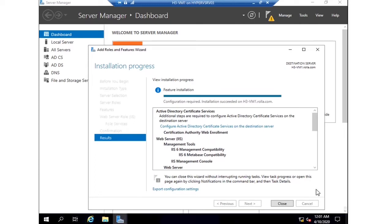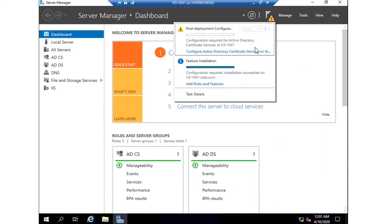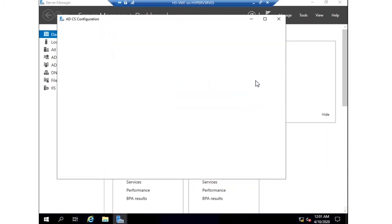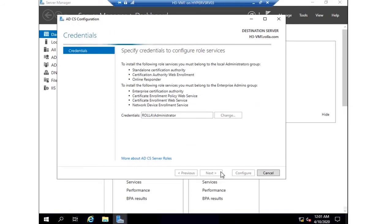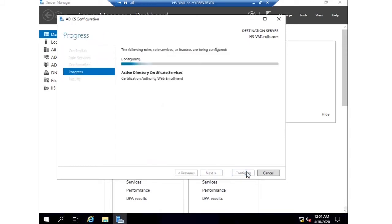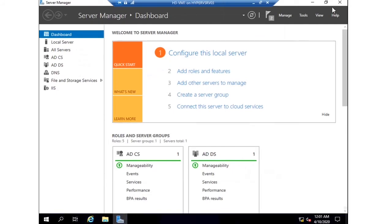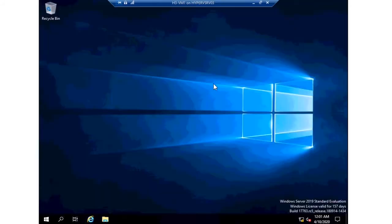Okay, the installation is over. I need to do the configuration. Let me click on Configure Active Directory Certificate Services through the notification bar. Just go through the default configuration, that's it. That service is ready and running now.